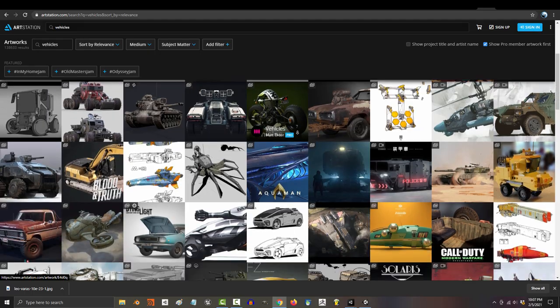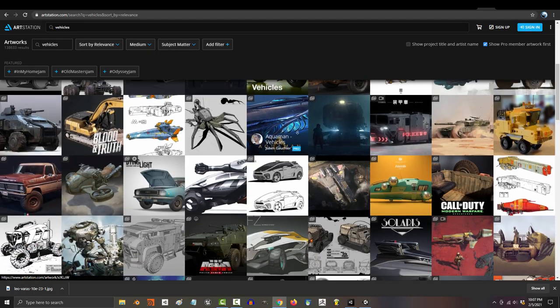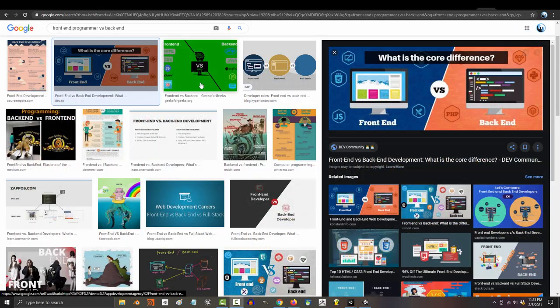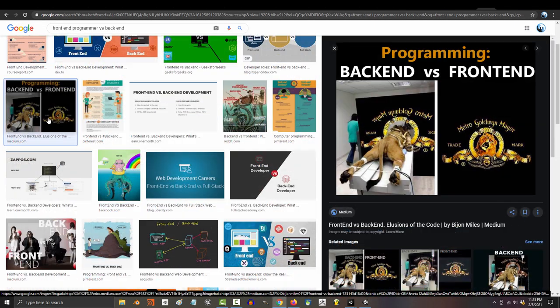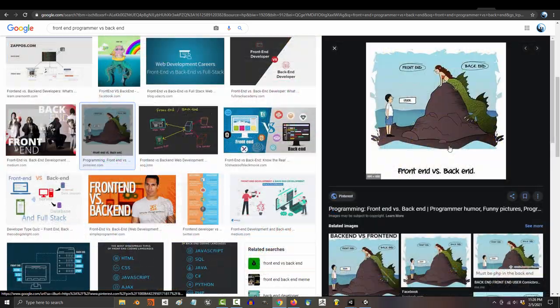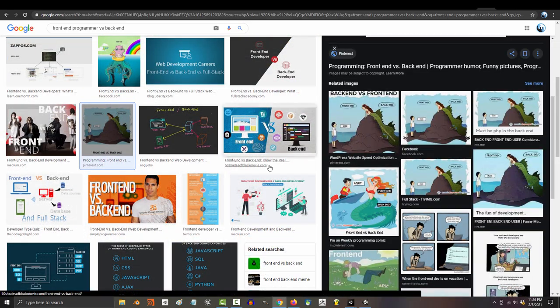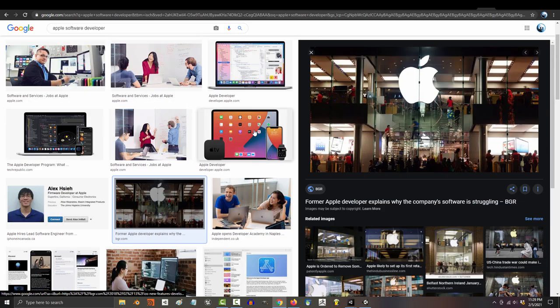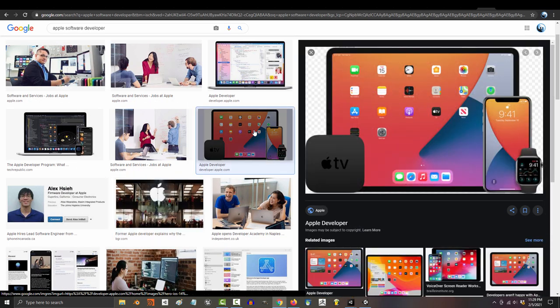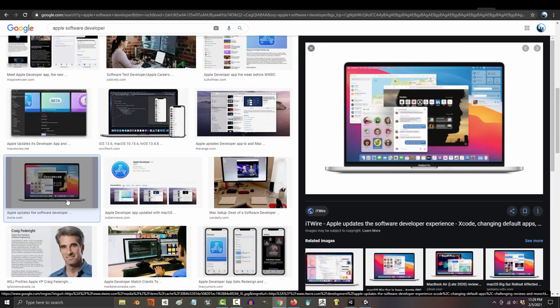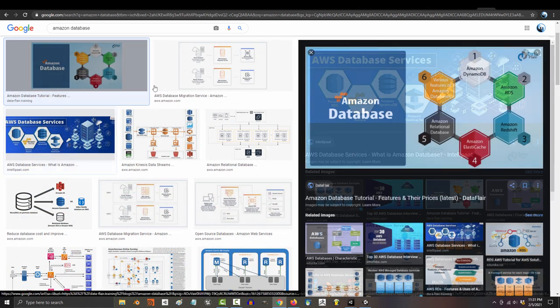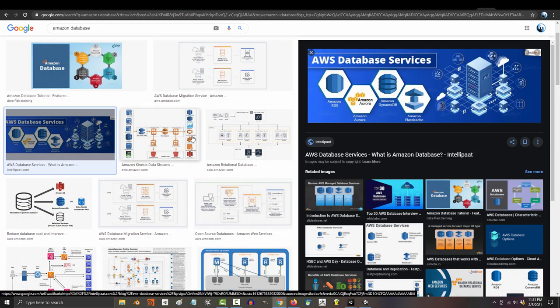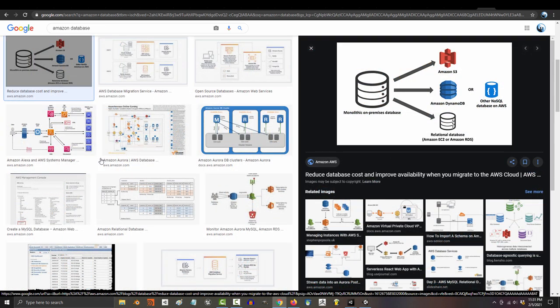Programming has many different types of fields as well. The front-end programmer for a website has a completely different life than the back-end programmer. A software or app developer for Apple is a completely different beast from the guys in Amazon who spend their whole life developing the fastest database queries possible.